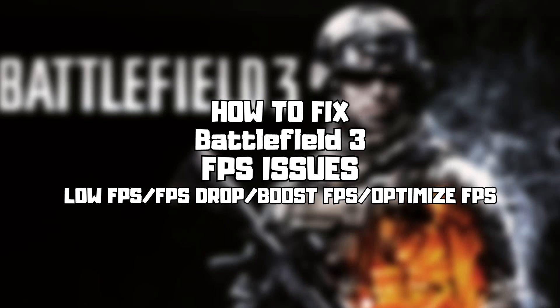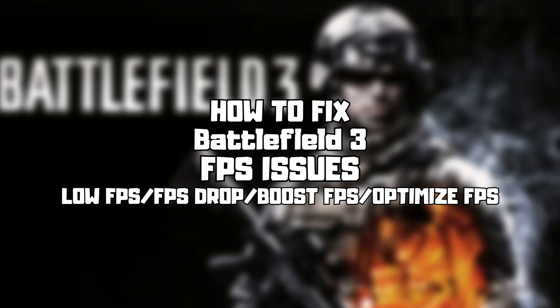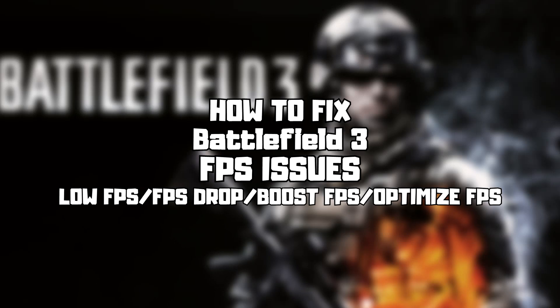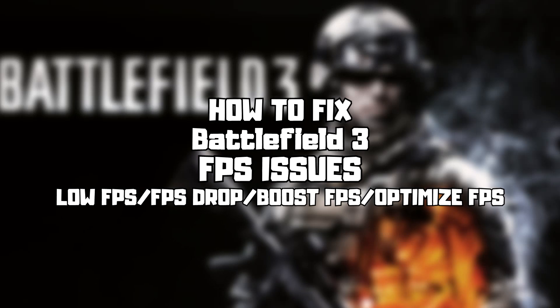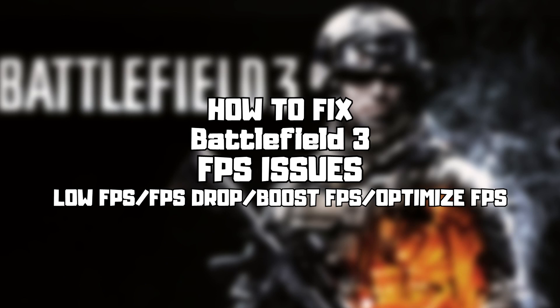Welcome to my channel. In this video I am going to show how to fix game FPS issues. Follow my steps.